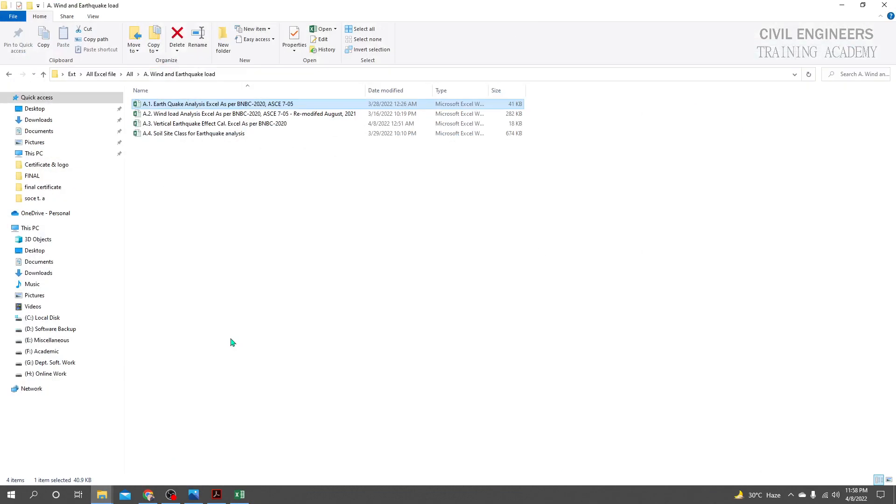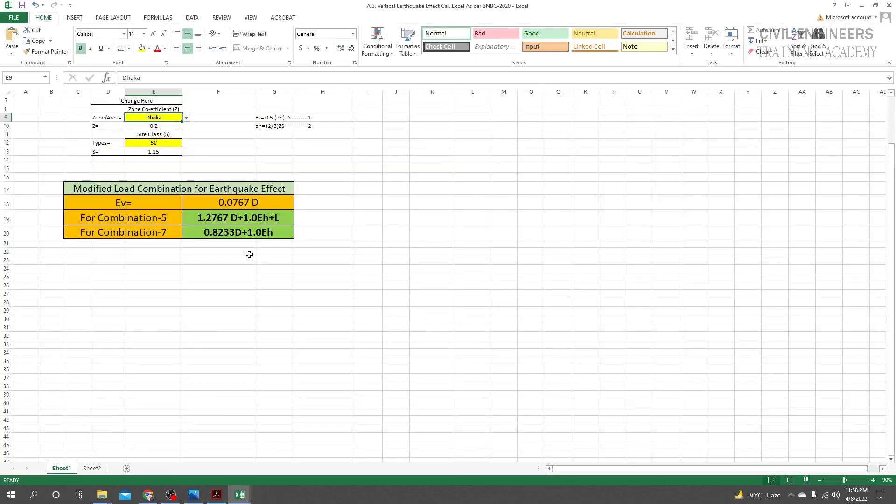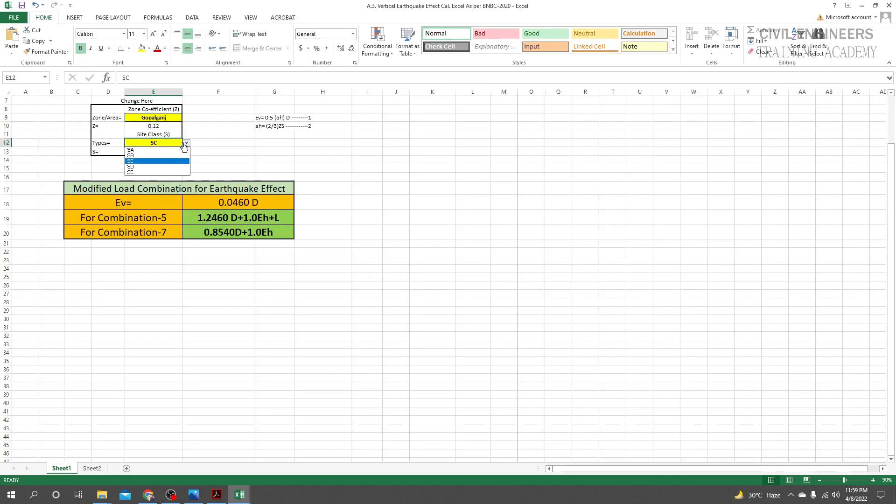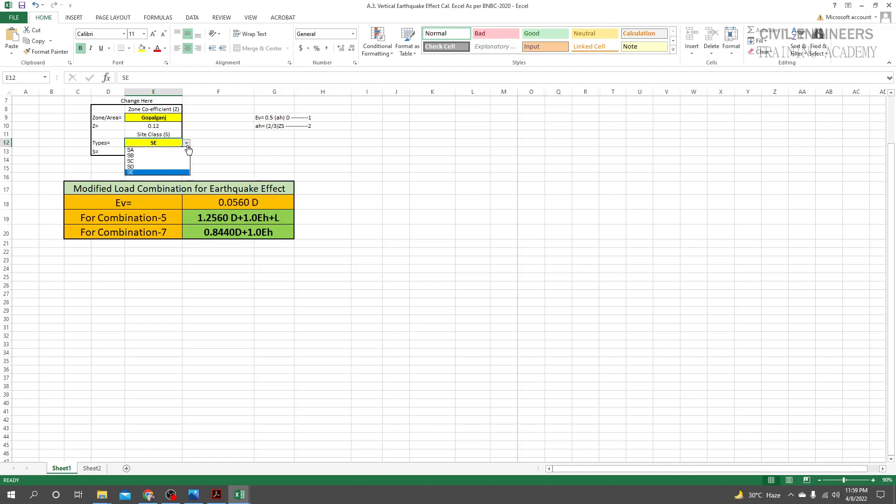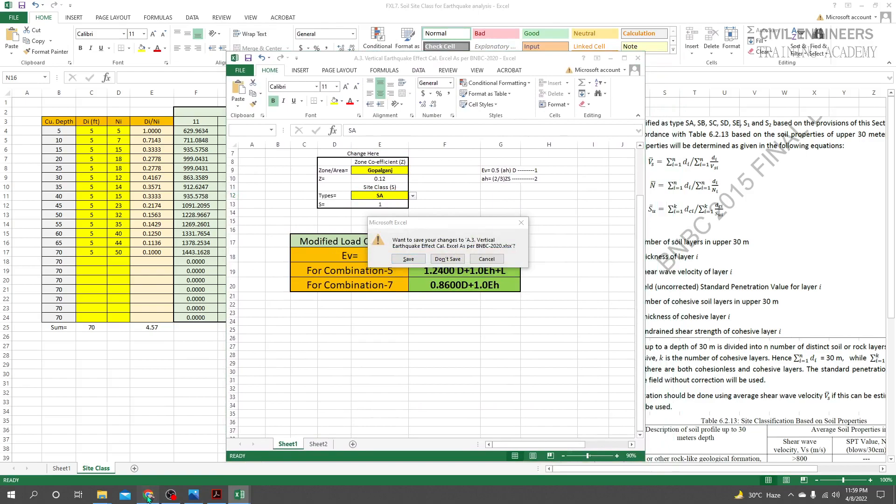After determining the soil site class, you can use it in earthquake load calculation - that's Excel file number 3 in my earthquake analysis series. The soil site class affects the zone coefficient and other parameters. Different site classifications (A through E) have different coefficients, which significantly impacts the design. As a structural engineer, focus on creating safe and economical buildings.